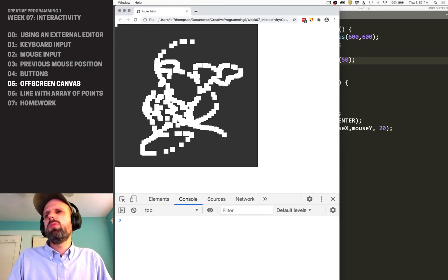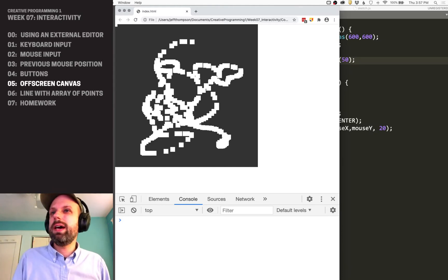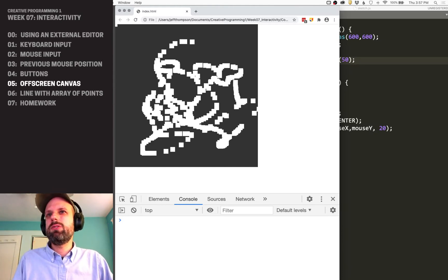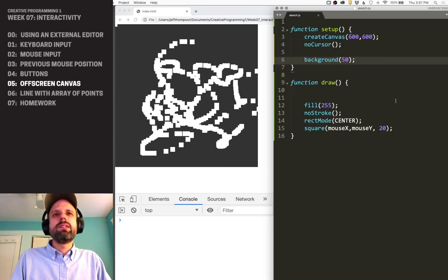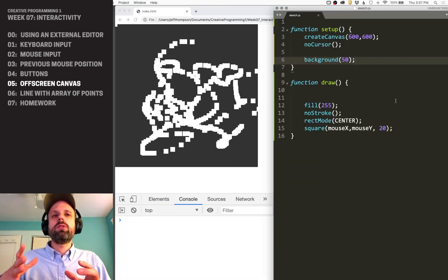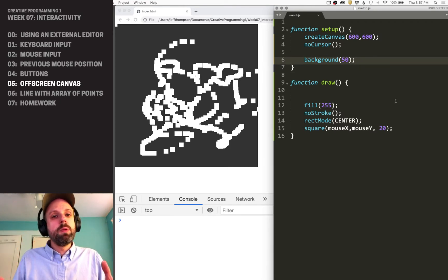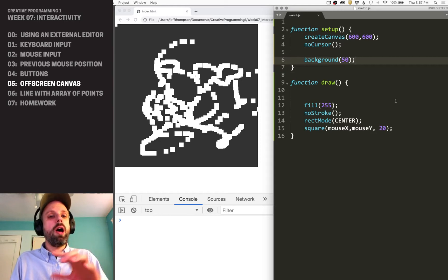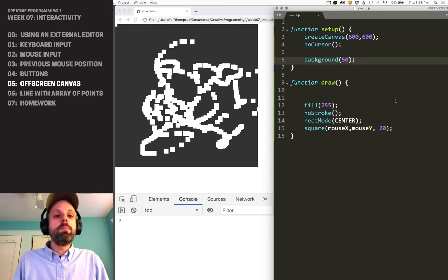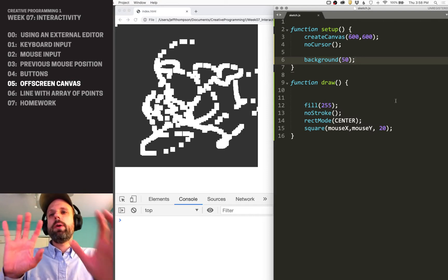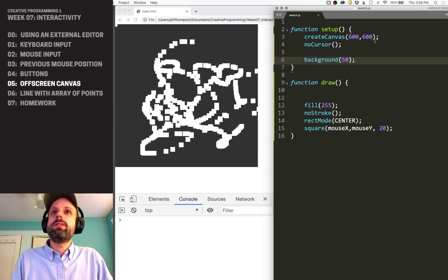This might be okay, but what happens if I want to pick up my cursor and not have it draw? I can't really do that because I'm always drawing stuff to the screen. The solution is to create an off-screen invisible second canvas that we can turn on and off drawing to — we can decide yes, I want to draw to it, or no, I don't. And then we can display that on our main canvas every frame.